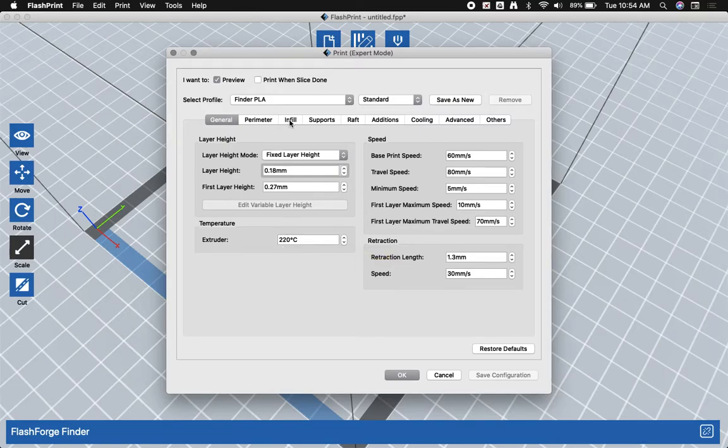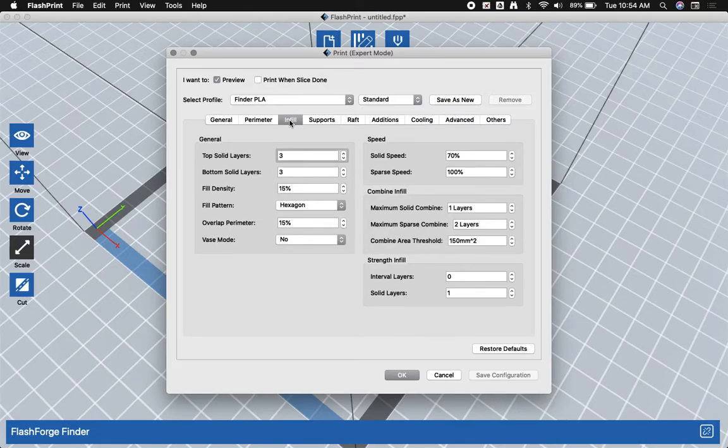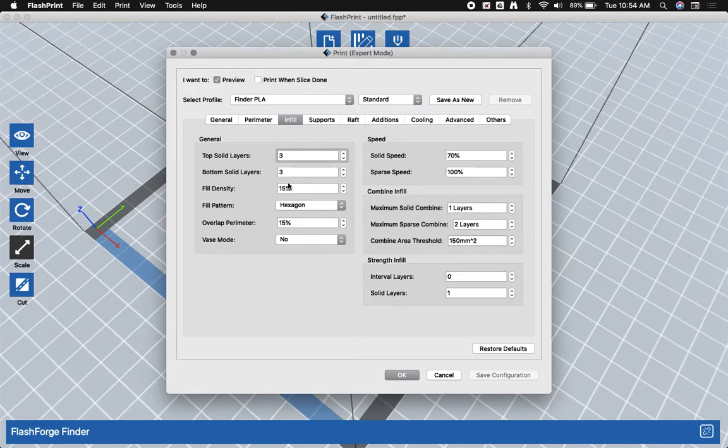The thing you may need to change if you have a larger model is the infill. This refers to how much plastic is going to be made inside of it. You'll notice this little setting that says filled density, 15%.